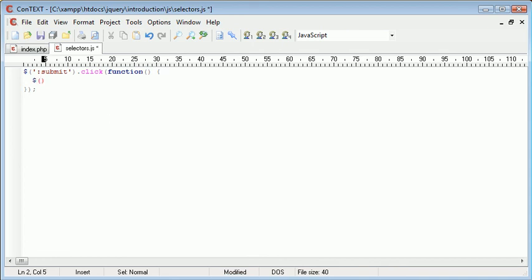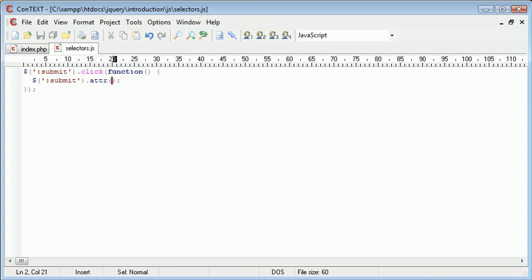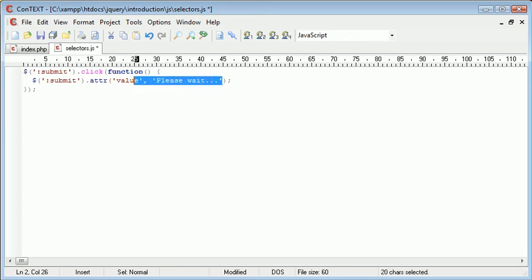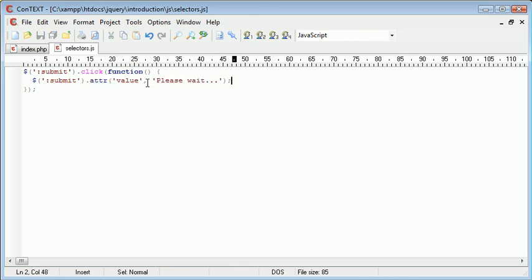So you can reference the button like submit and then you can say .attr. This is the attribute of a function so for example the value we can change to please wait. So don't worry if you don't understand this functionality just yet but essentially we're just changing the value to please wait.